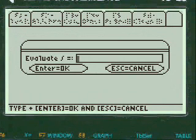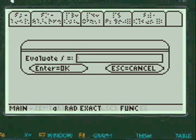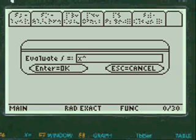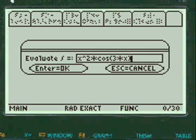And we're going to do an example that requires two integrations such as x squared times cosine of 3 times x. Close off the parenthesis there.